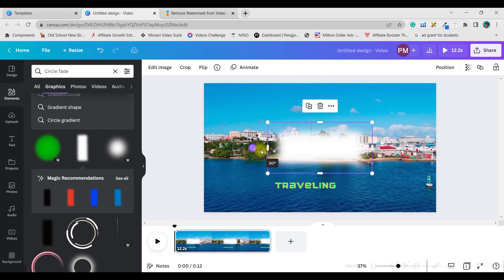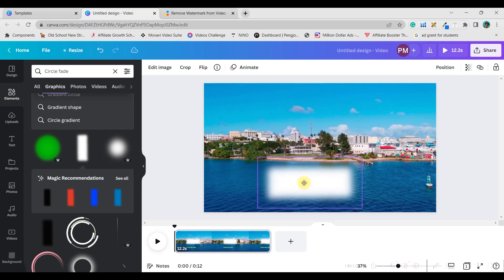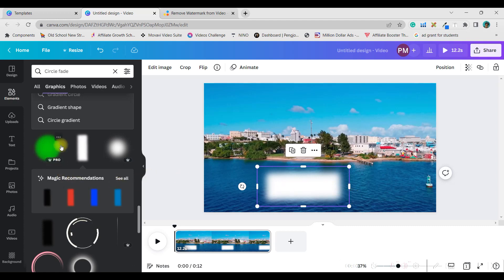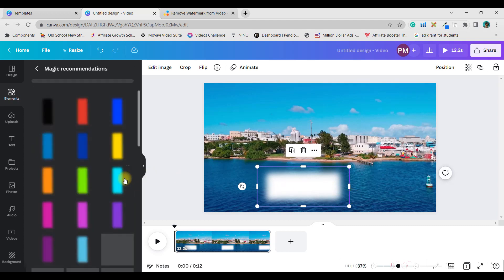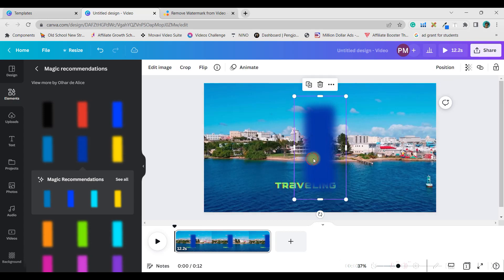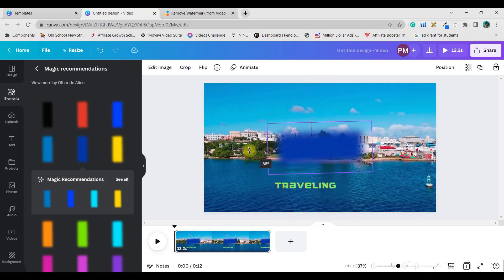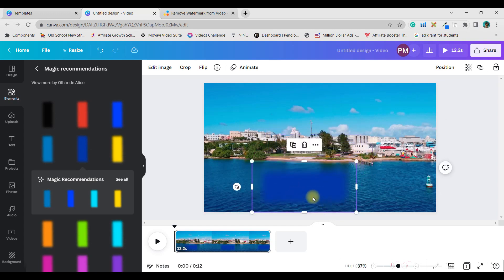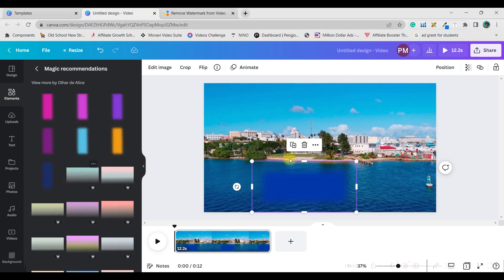Rotate the element 90 degrees and position it over the area where the watermark is appearing. You can get different color recommendations here as well. Choose a color as close as possible to the background color of the watermark area.